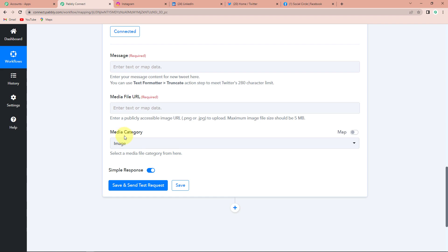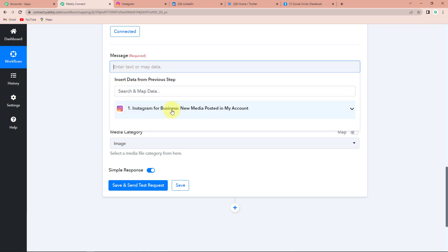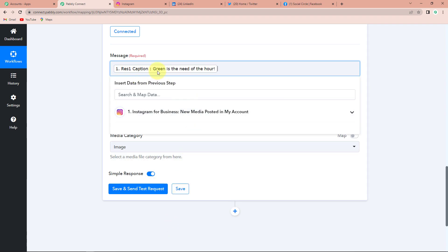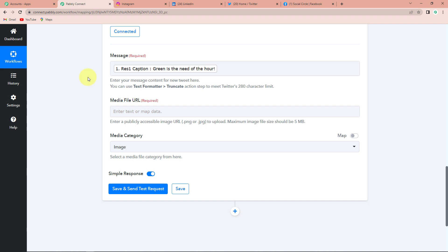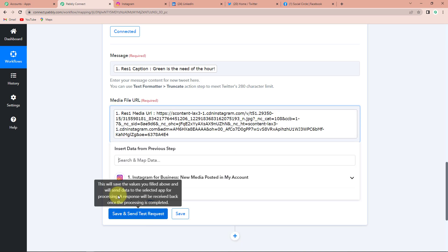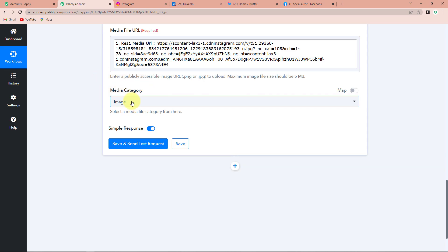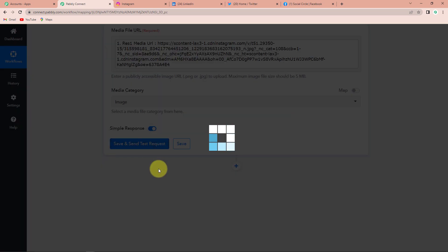I'm going to take the information from my previous step. As I click on this, here you can see the previous step and this is the caption. This is known as mapping, where I'm not writing anything manually. If I write anything manually it wouldn't be able to take the new data — it will always take the manually written data which we do not want. That is why mapping is important so that the new data can be inculcated. So this is my message; for the file URL I'll go to step one and select the URL, and the category is image. Let's click on save and send test request.